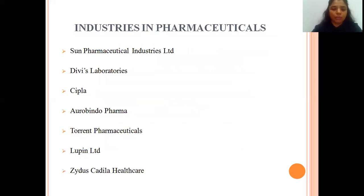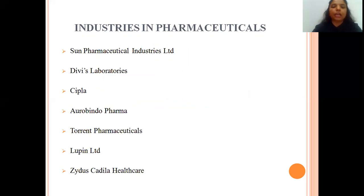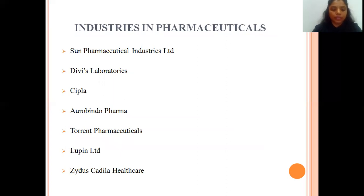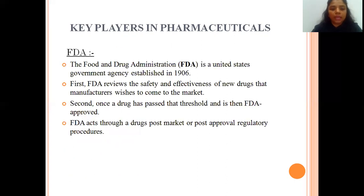The major industries in the pharmaceutical sector include Sun Pharmaceutical Industries Limited, which is one of the top companies in Indian pharmaceuticals, followed by DV's Laboratories, CIPLA, Aurobindo Pharma, Torrent Pharmaceuticals, Lupin Limited, Zydus Cadila Healthcare, and many more.